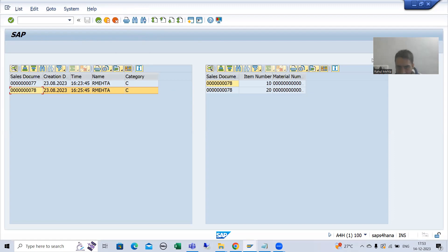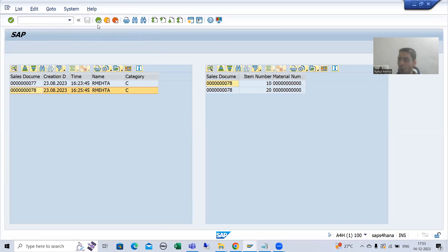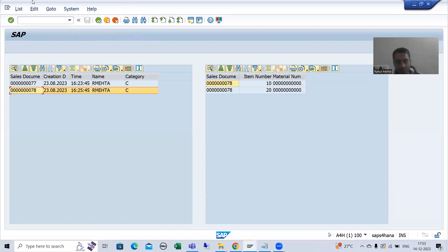Now, you can see this is our own screen — screen 100, which we created. In this screen we created the containers and the ALV is displaying. These buttons will not work automatically because this is your own screen. In the same playlist, when I displayed the ALV by object-oriented programming — normal ALV — at that time we had not used any event-based functionality.